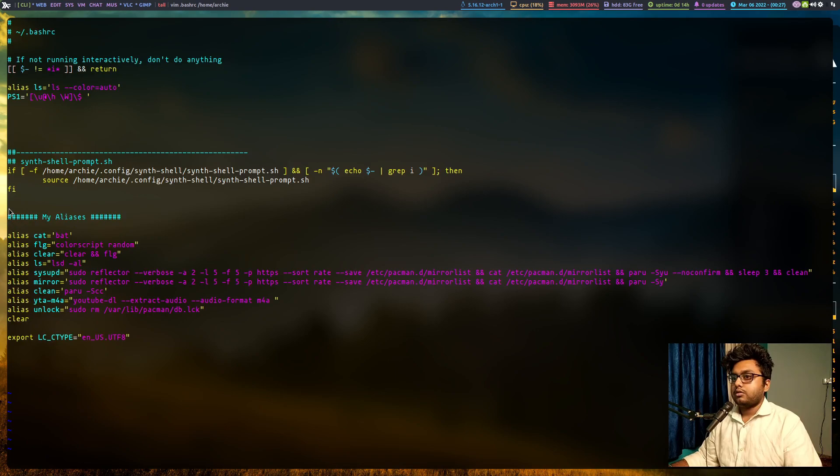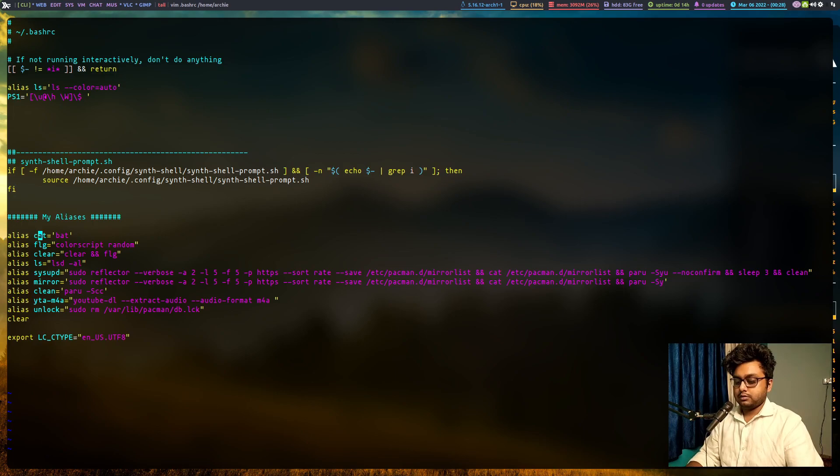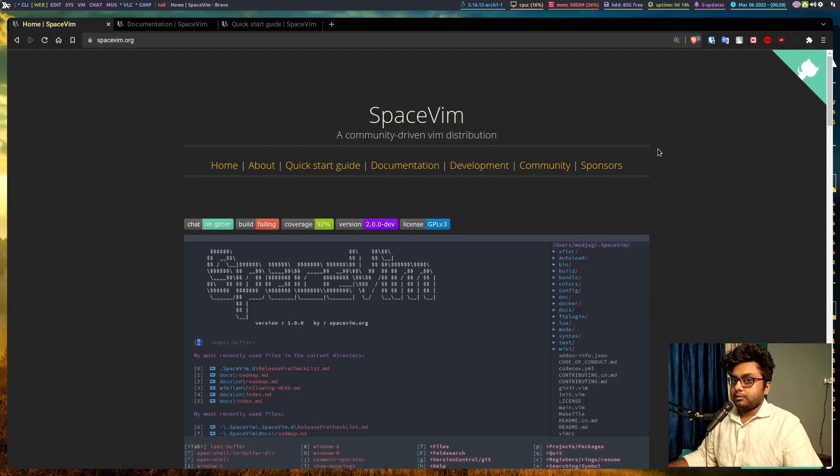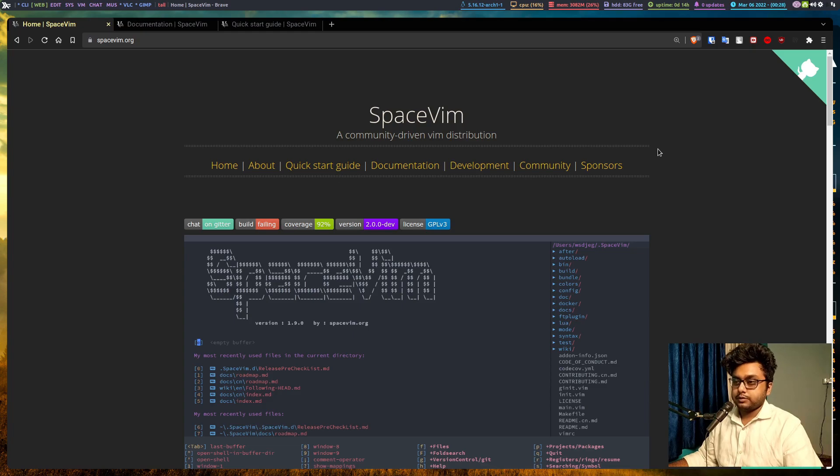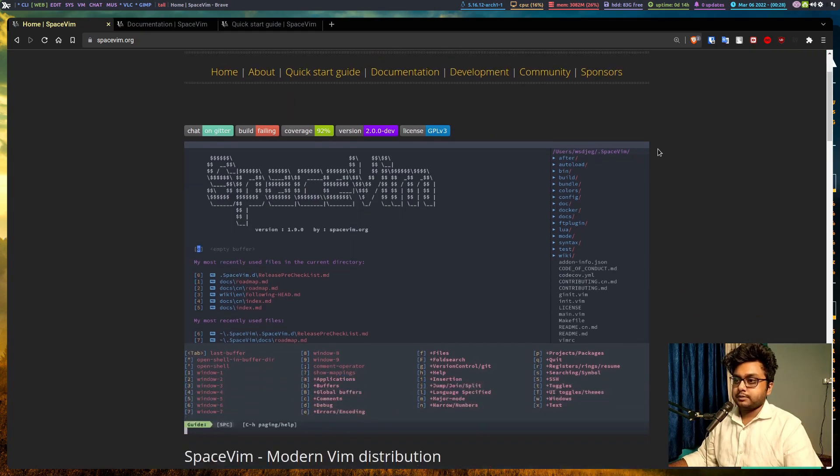So what I will do today is let's change this one. Basically what I am going to do today is I am going to install space vim. So what is space vim?